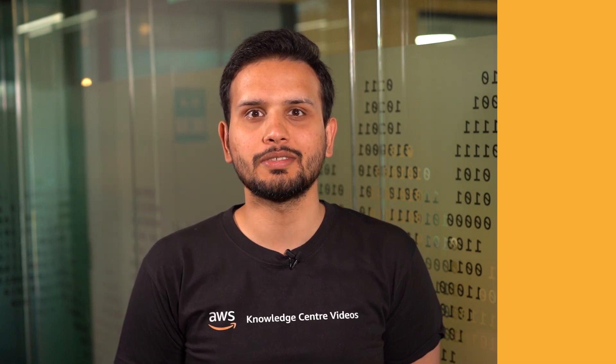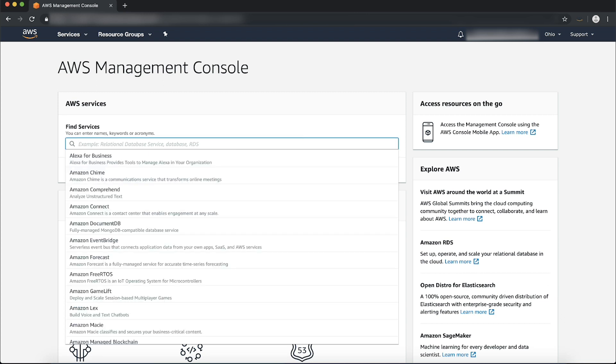To get consistent snapshots, it is a best practice to stop the instance first. After logging into the AWS management console, navigate to the LightSail console.